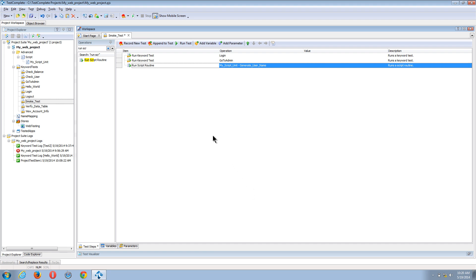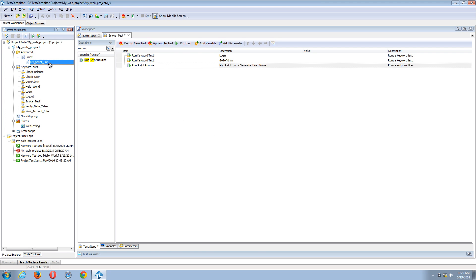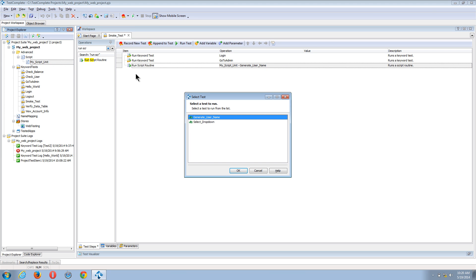Now in similar fashion, I can come into my project explorer, select the script unit, and drag the entire script unit into my test case. And then TestComplete will allow me to select which test case I would like to run. And I'll use the select dropdown function.